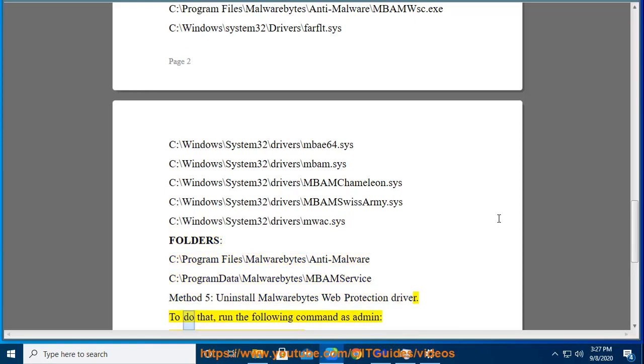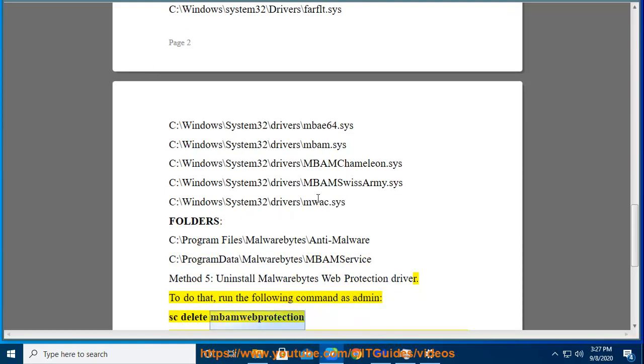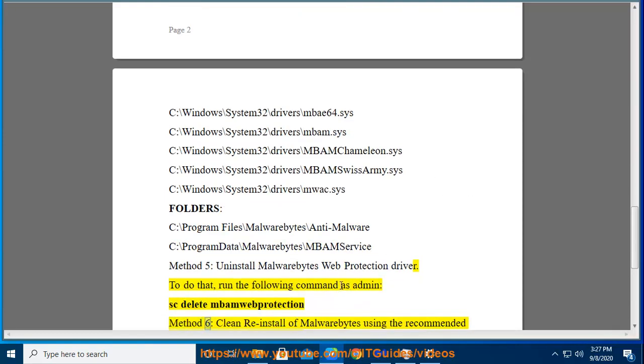To do that, run the following command as admin: sc delete mbamwebprotection. This is Method 6.